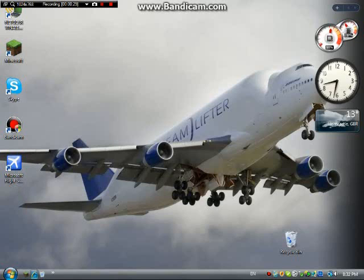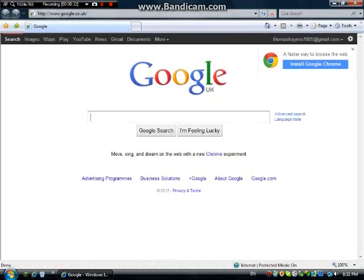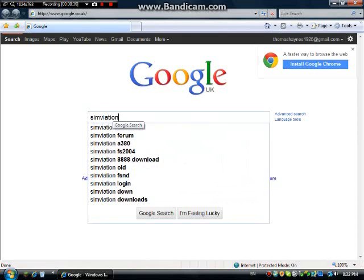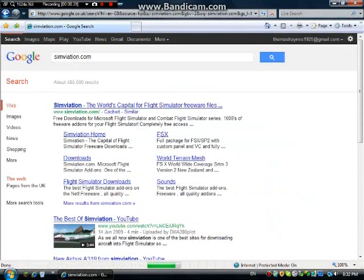First you need to go on the internet. Open up Internet Explorer and in Google search you need to type simviation.com, and then it should come up with SimViation — the world's capital for flight simulator freeware files.